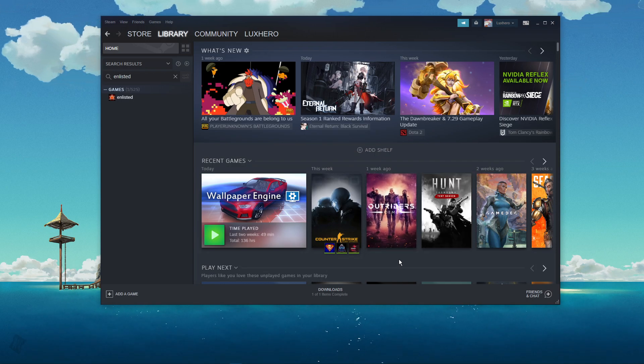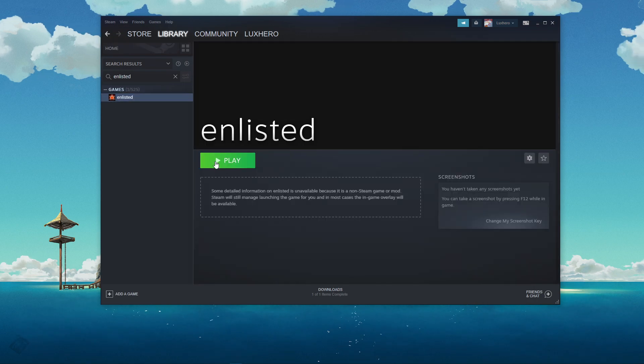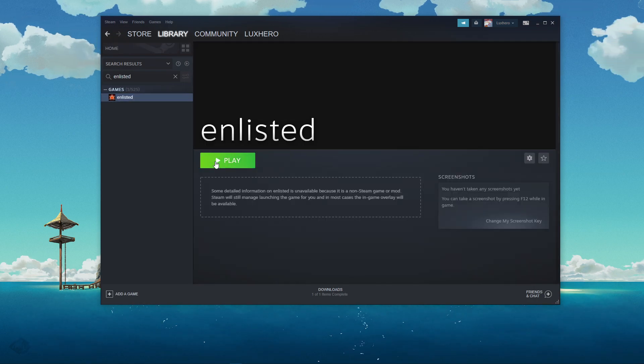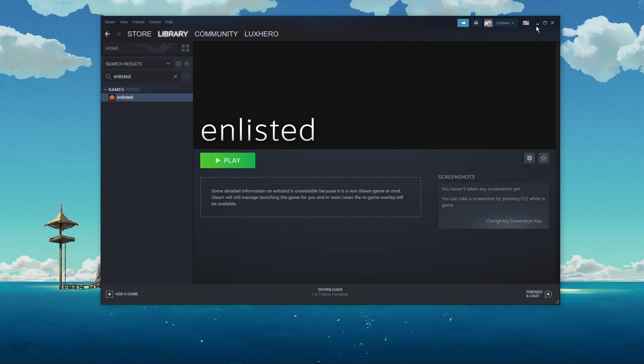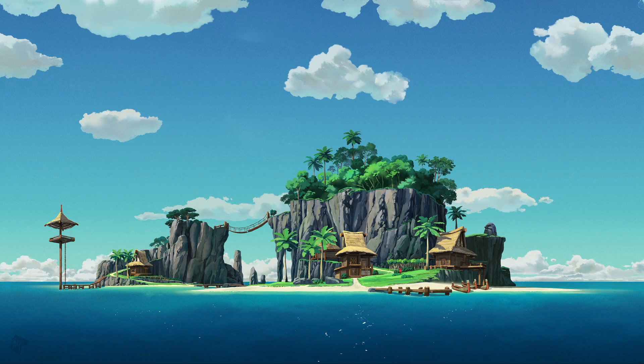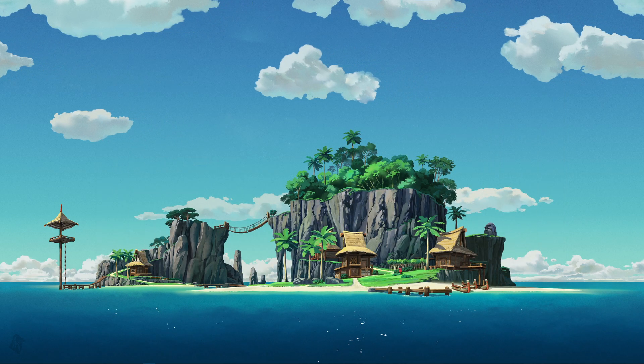When launching Enlisted from your Steam library, you will be able to see an FPS counter while in-game. I hope this helped you out, leave a comment if you have any questions and see you in the next one.